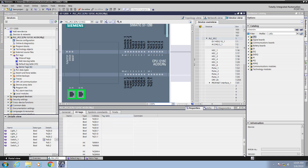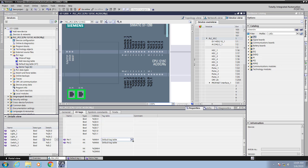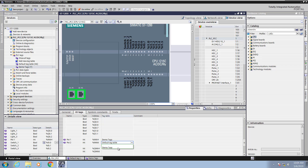Next I will go down to the analog input area. For the first analog input I will type in pot1 for the name, and for the second analog input I'm going to call this one pot2. Then I will change the tag table from the default tag table to demo tags, and then select demo tags again for the second pot.